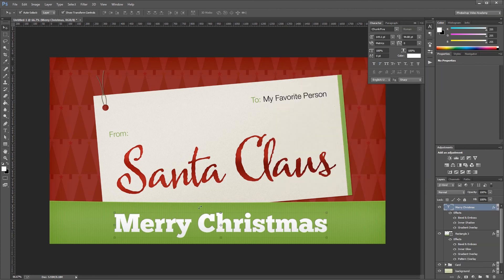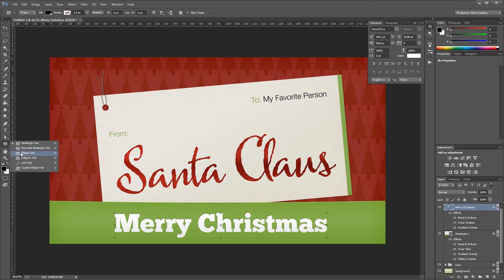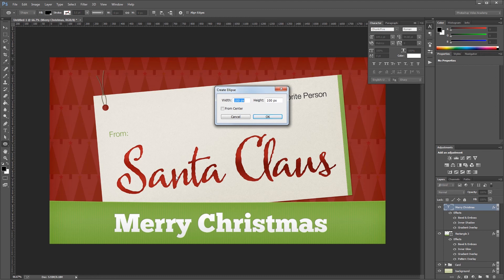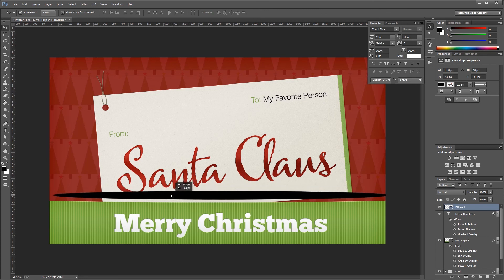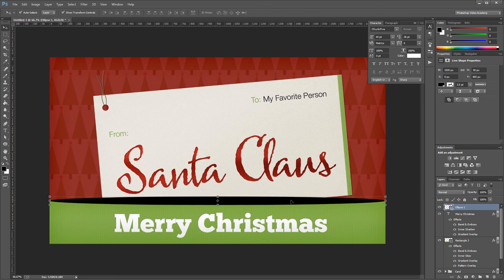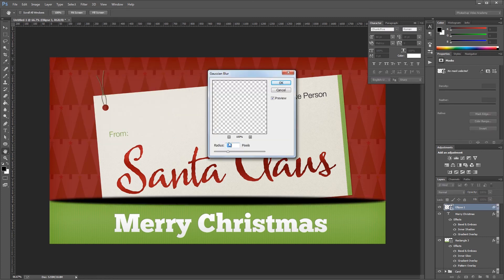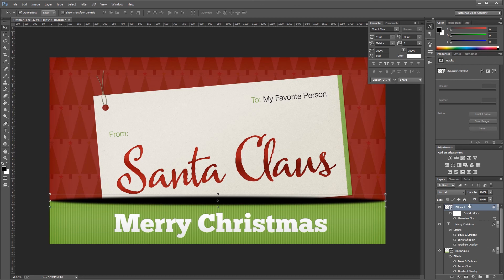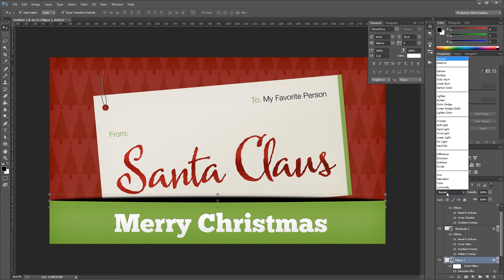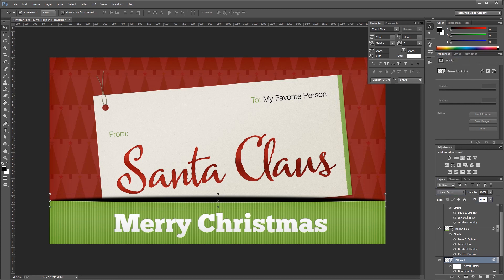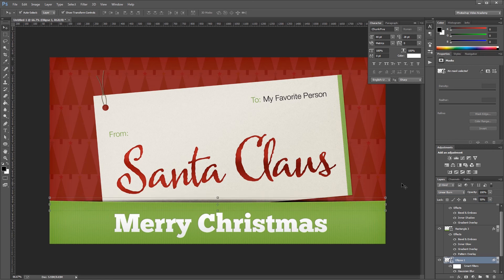Next I'm going to create a shadow behind our ribbon. Using black, I'll select the ellipse tool and make an ellipse 1920 by 50 pixels, center it in the document aligned with the top of the green ribbon. I'll right-click and convert it to a smart object, then go to Filter > Blur > Gaussian Blur at 5 pixels. I'll move it beneath the green ribbon in the layers palette, set the blend mode to linear burn, fill to 50%, and nudge it down until it's just peeking over the top of the ribbon to create a subtle shadow.